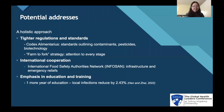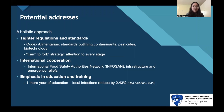How can we address foodborne illnesses? This requires a holistic approach, such as tighter regulations and standards like the Codex Alimentarius, a set of standards outlining contaminants, pesticides, and biotechnology rules. The farm-to-fork strategy, which pays attention to every stage of food processing, can potentially address foodborne diseases. International cooperation between countries can greatly address foodborne diseases. For example, InfoSan can help improve the infrastructure and emergency relief for developing countries during large-scale food outbreaks. Lastly, emphasis on education and training can increase the awareness of the population and help them know more about the impact of foodborne diseases.